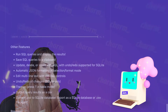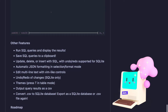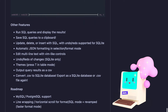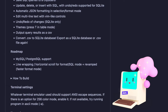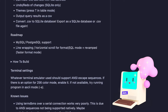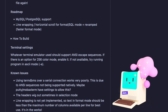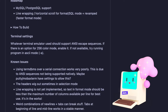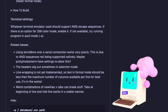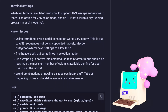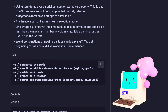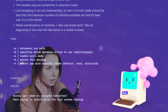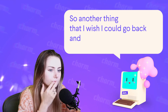On the readme there's a roadmap that gives a few more tasks that people could work on — for example, MySQL and PostgreSQL support, line wrapping and horizontal scroll for format/SQL mode, plus a revamped faster format mode. So there are some good features that people can contribute to, and it looks really cool.